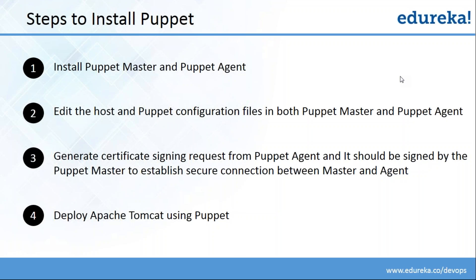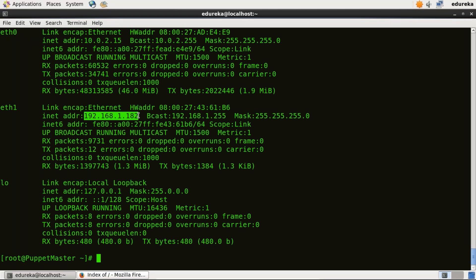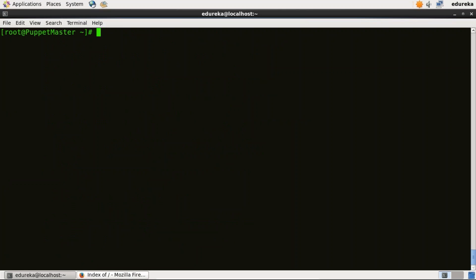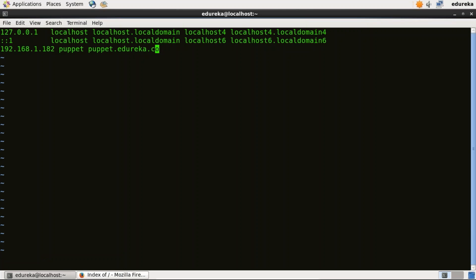Now we need to edit the host and Puppet configuration files in both Puppet Master and Puppet Agent. I will do that first in Puppet Master. I need to edit the host file — for that, I will type ifconfig and it will display the IP address. Just copy it. Now I will edit the host file using vi editor. I will paste the IP address and give a name to it: puppet.edureka.co. So I have assigned the domain name puppet.edureka.co to the IP address 192.168.1.182. Save it and quit.